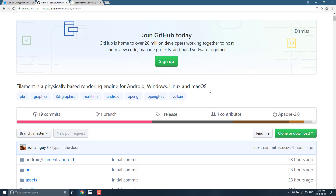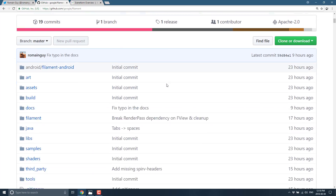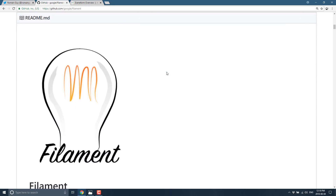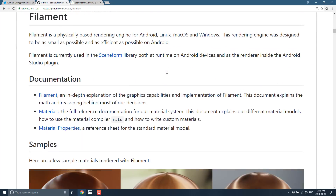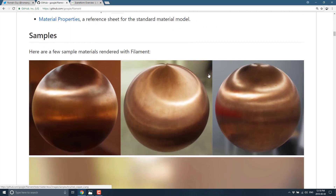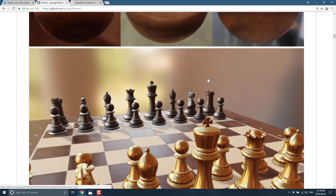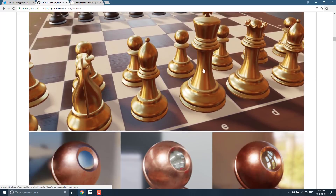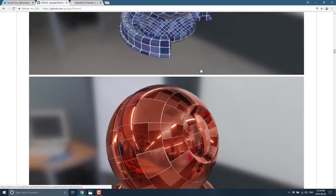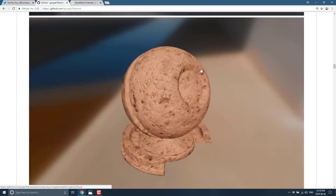Even if you're not looking for a renderer, stay tuned to this video because there's something shockingly awesome about this project. But as a renderer, let's look at the features and functionality that Filament provides. It is a PBR or physically-based rendering engine for Android, Linux, macOS, and Windows, designed to be as small and efficient as possible on Android. You can see a number of the samples that are shipped with it, and yeah, the results look good.